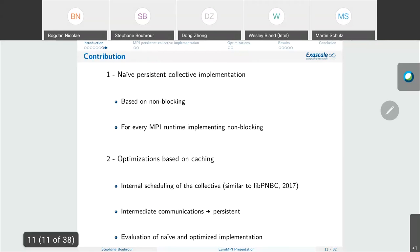Our contribution in the paper is to propose a naive persistent implementation of persistent collectives in the runtime MPC, based on the non-blocking collective. It is an implementation that can be done by any runtime implementing blocking collectives. We also propose two optimizations based on caching mechanisms: the first caches the internal schedule of the collective, similar to what has been proposed in libNBC; the second caches the intermediate send and receive requests of the schedule. We also provide evaluation of the naive implementation and both optimizations in our MPC runtime.